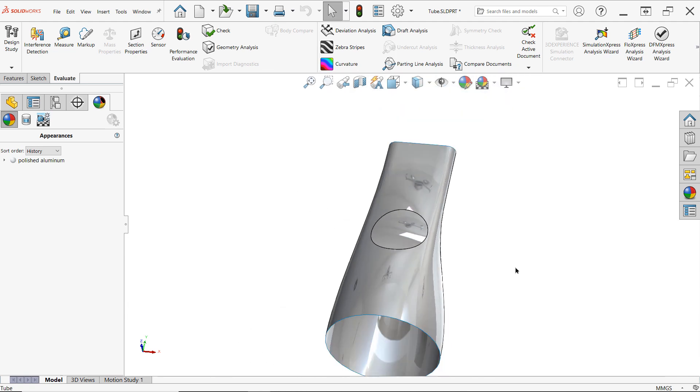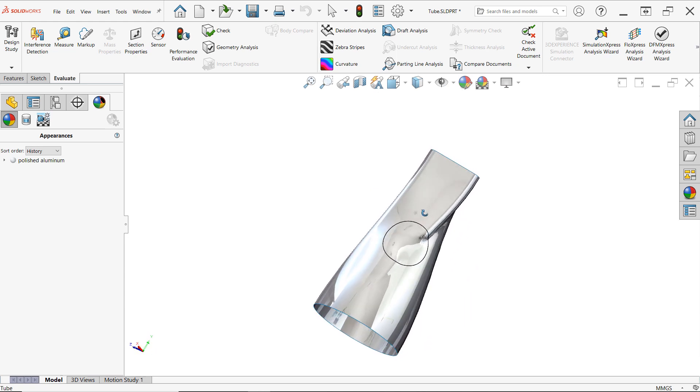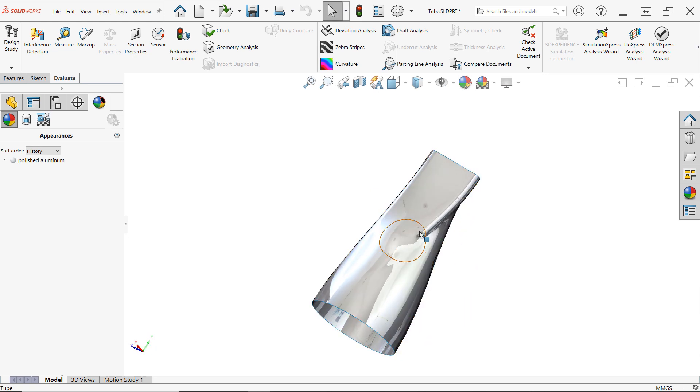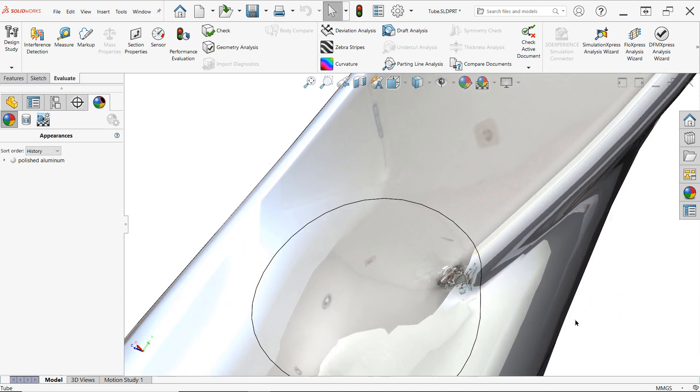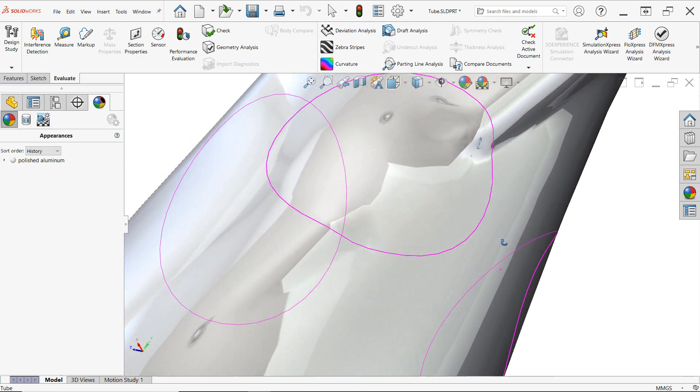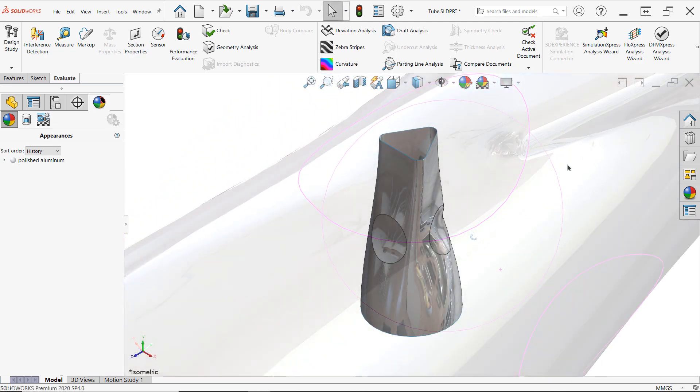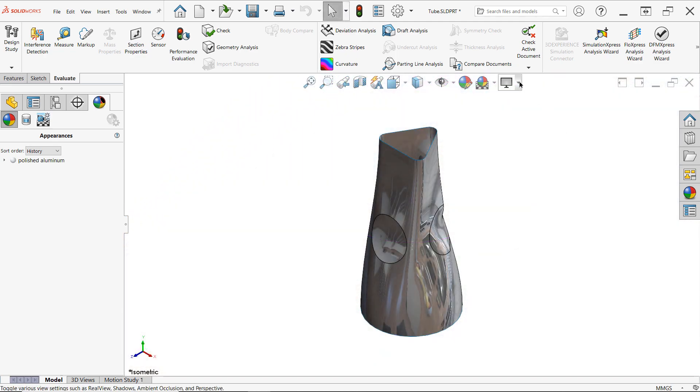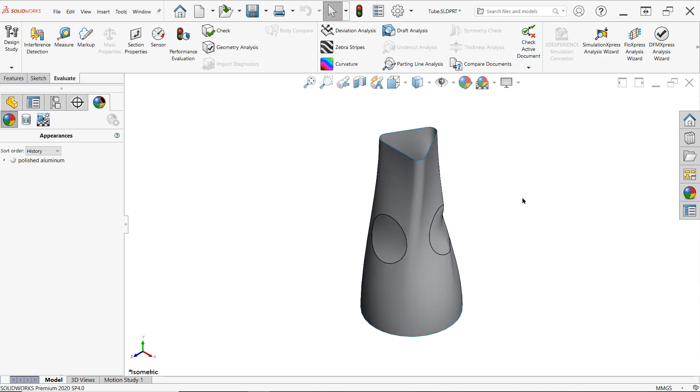For tangent and curvature continuous faces, these reflections would blend across the neighboring faces continuously.